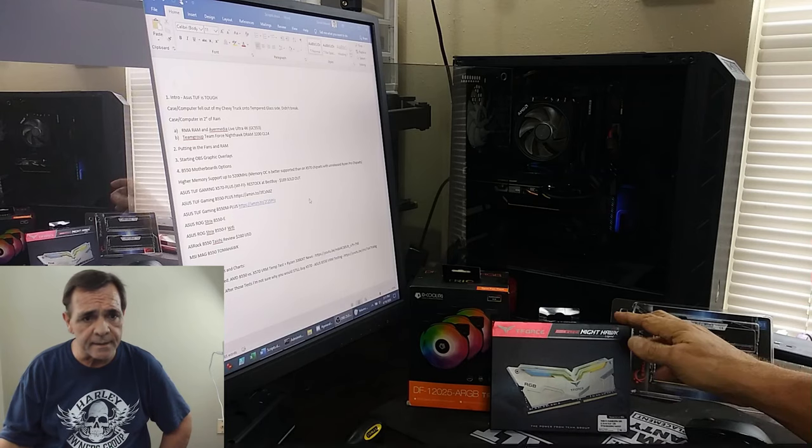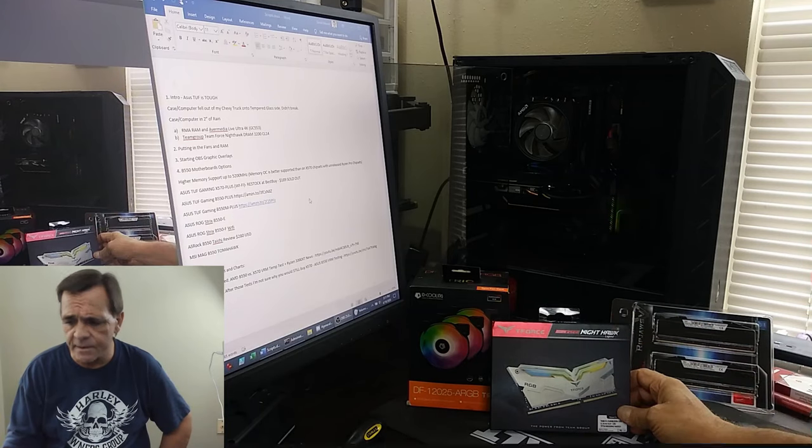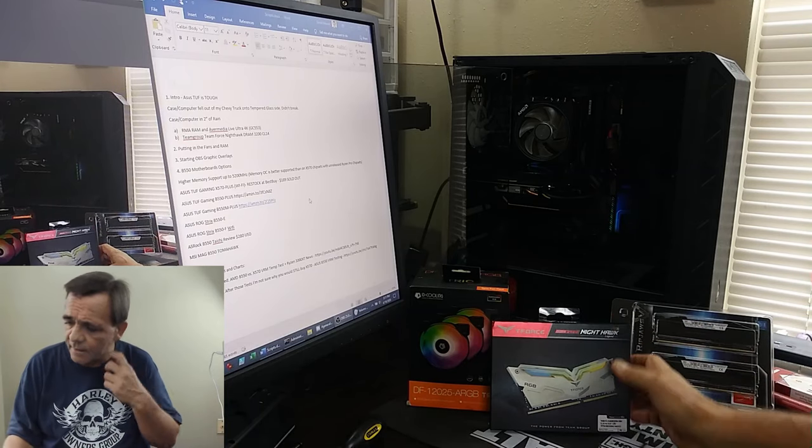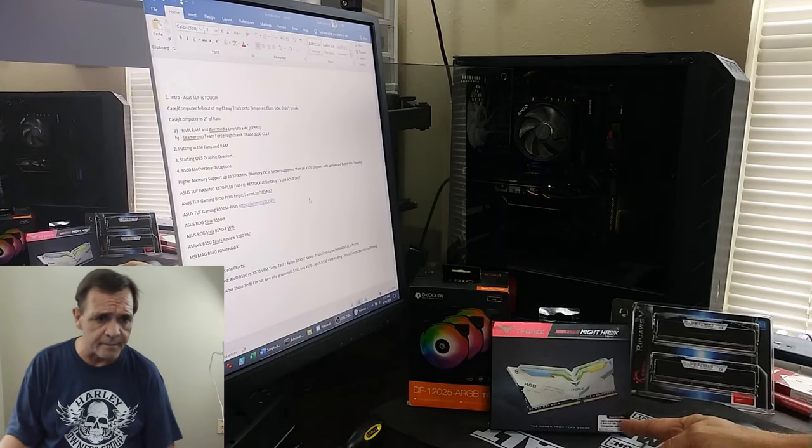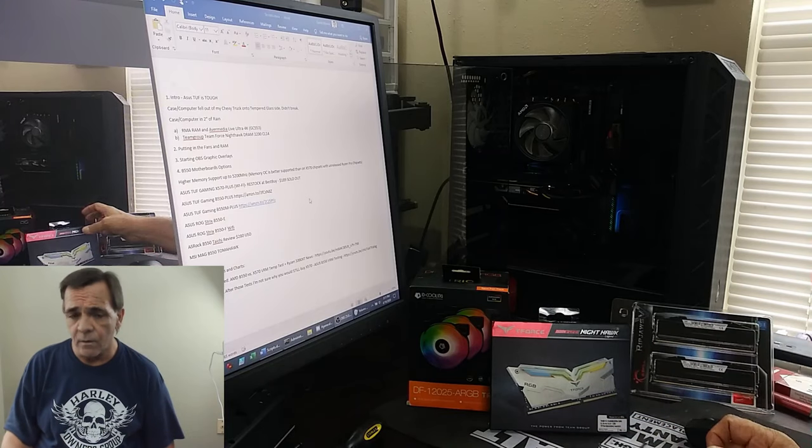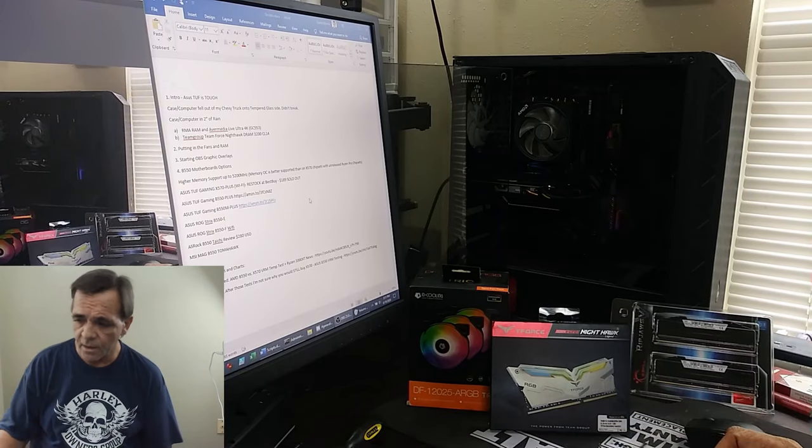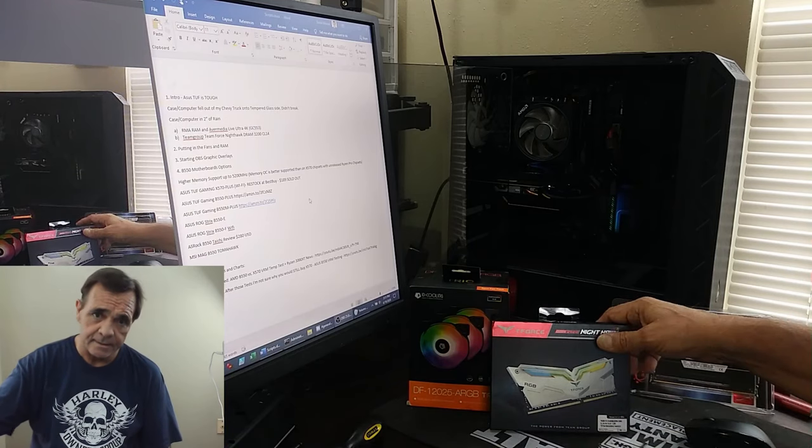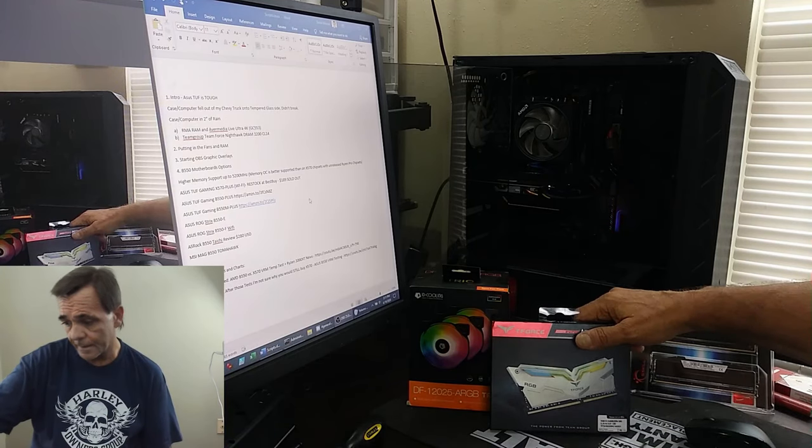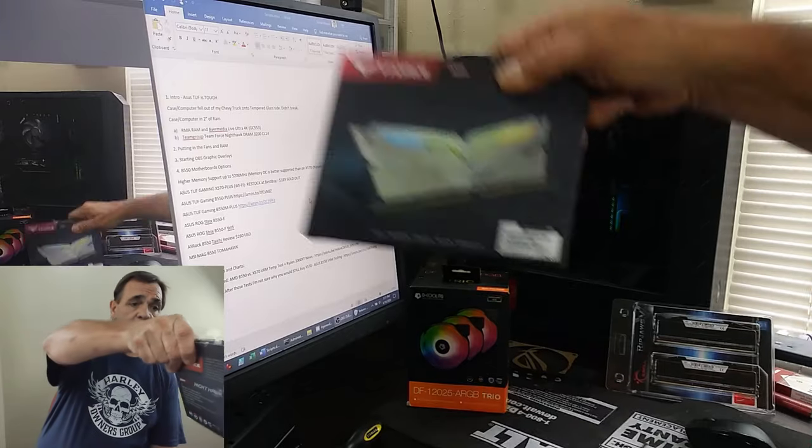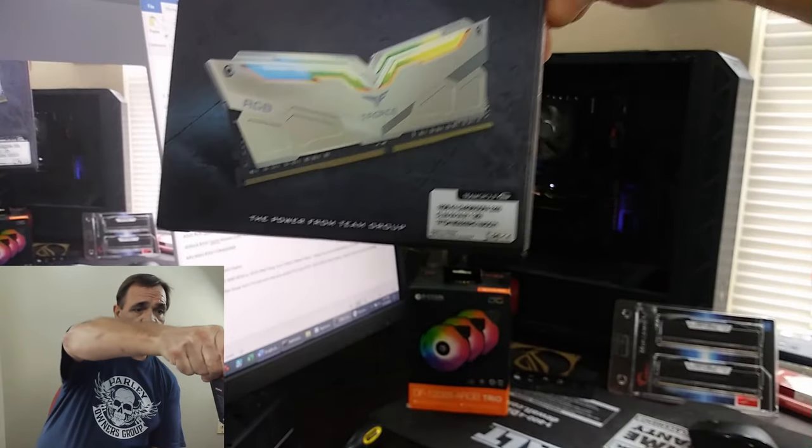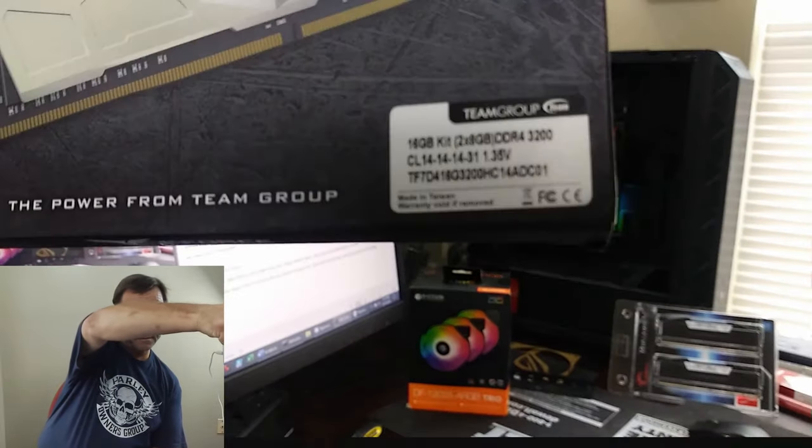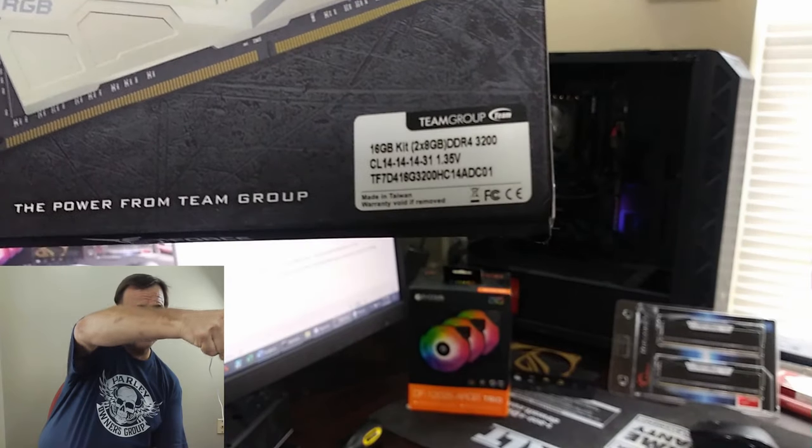Once I got everything dried out, I got the RAM back in. This Team Force RAM, Team Group Team Nighthawk 3200 CL14 RAM - one of the sticks wouldn't work. So I RMA'd it. I did not say anything about any water. So I've got a brand new set.